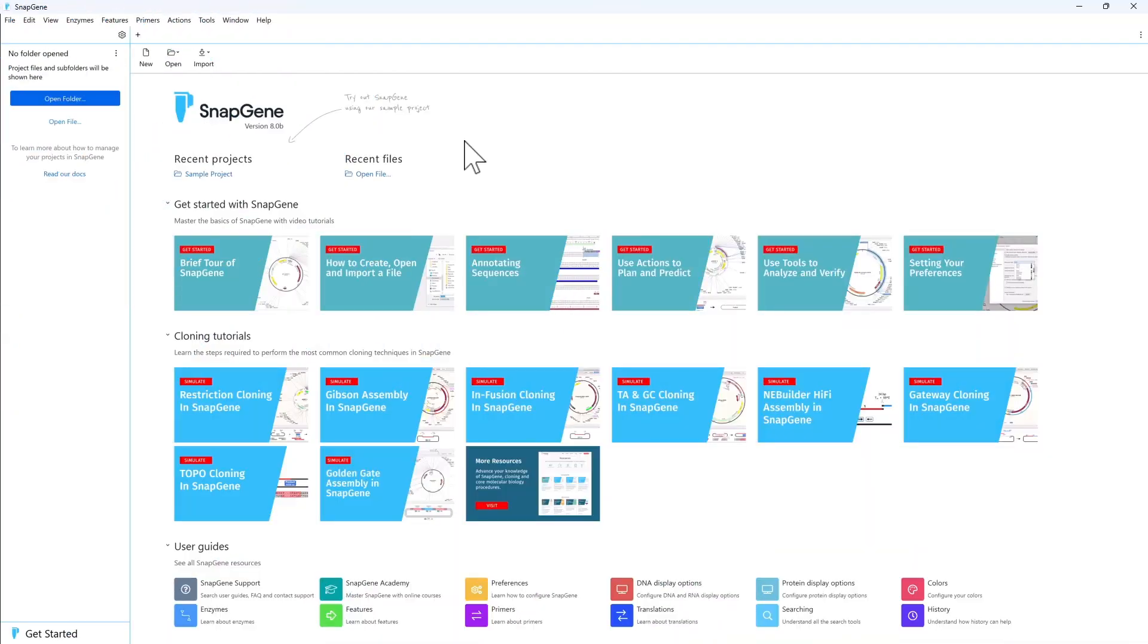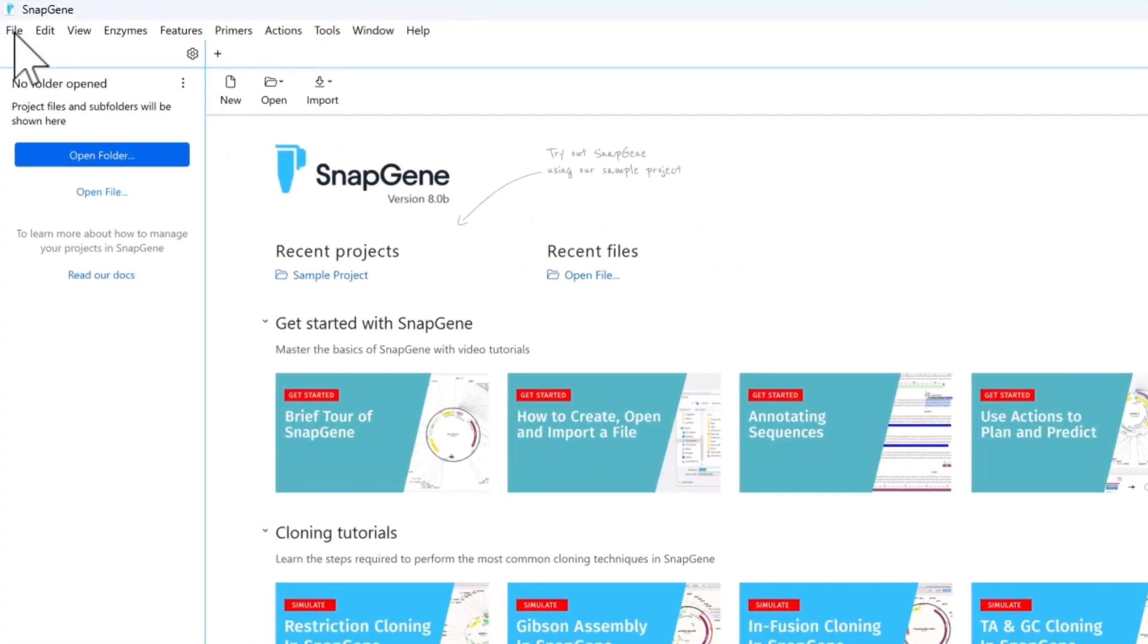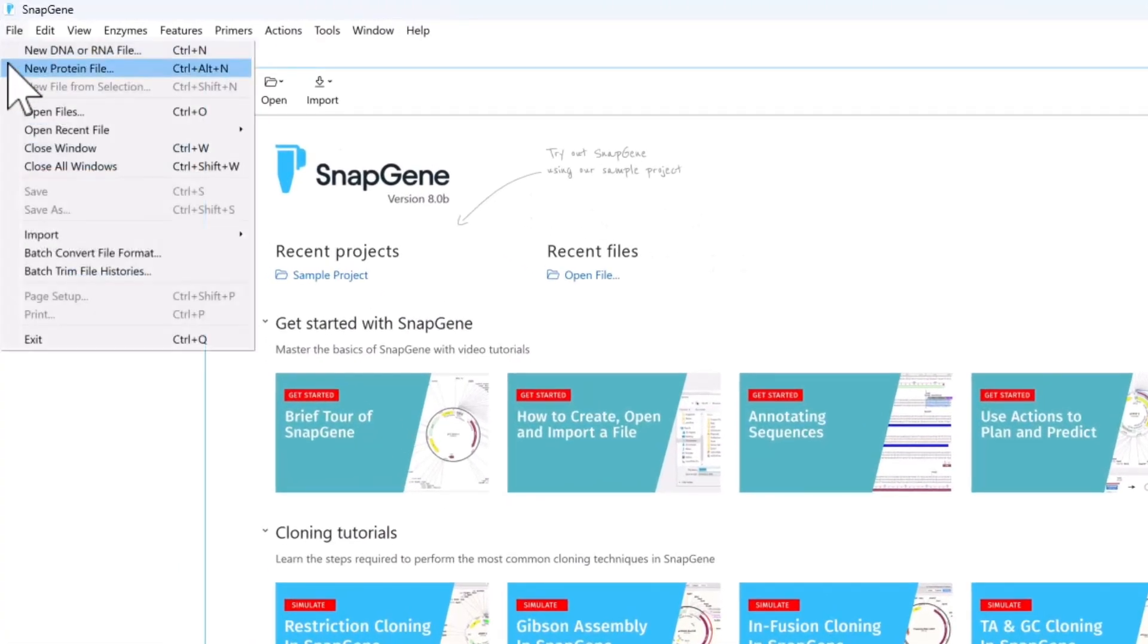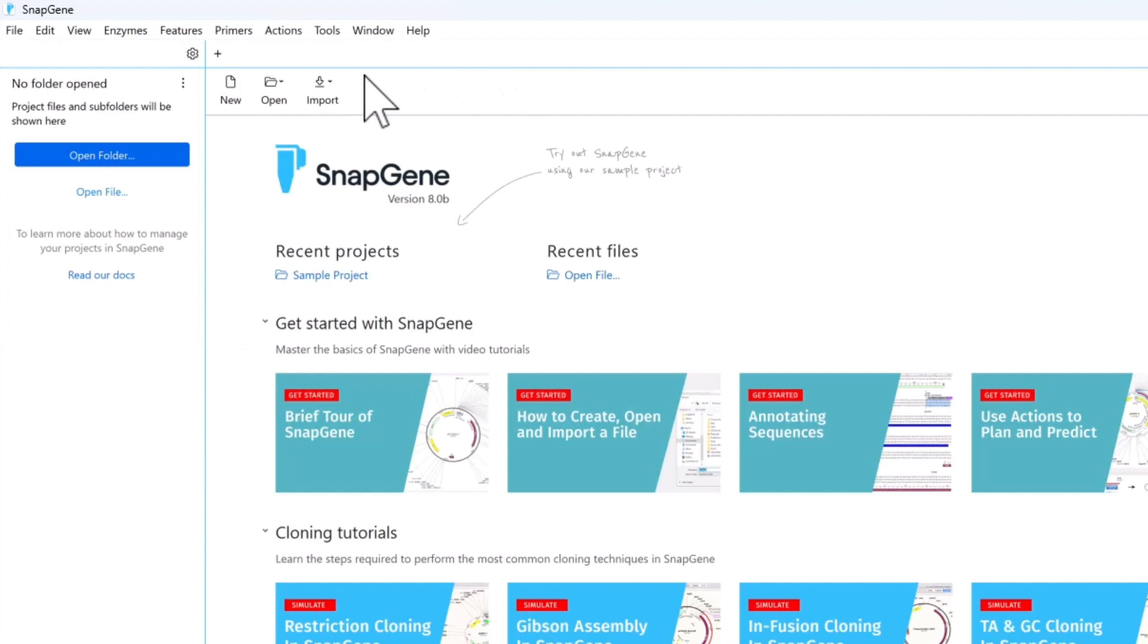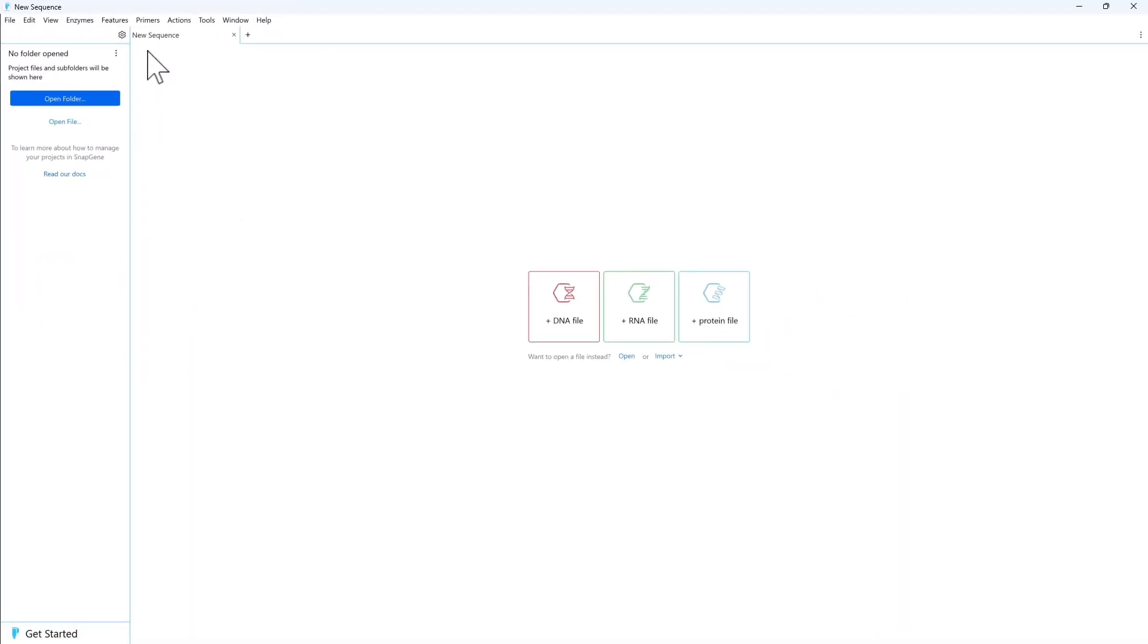You can create a new DNA, RNA, or protein file directly from the Getting Started screen, either from the File menu or by selecting New and choosing your desired file type.